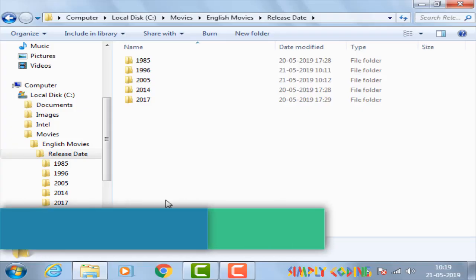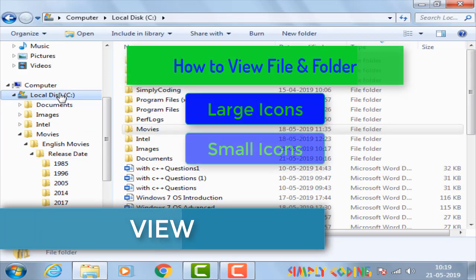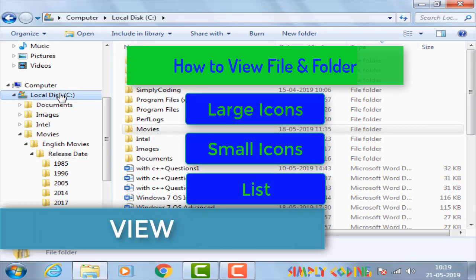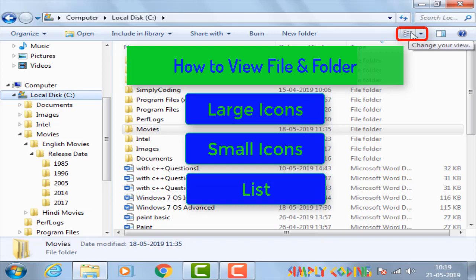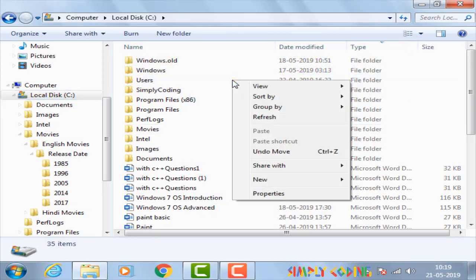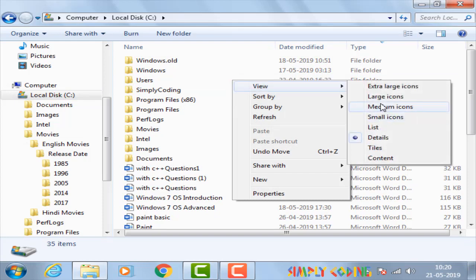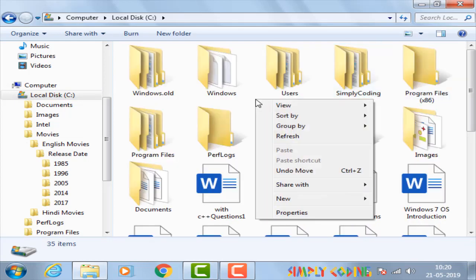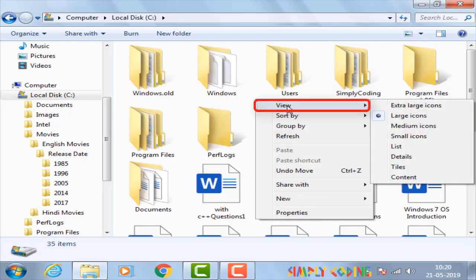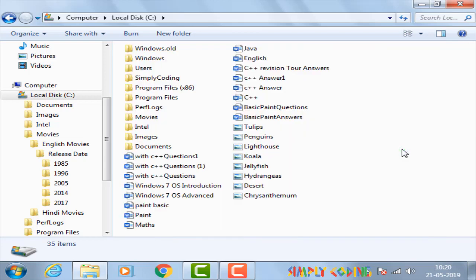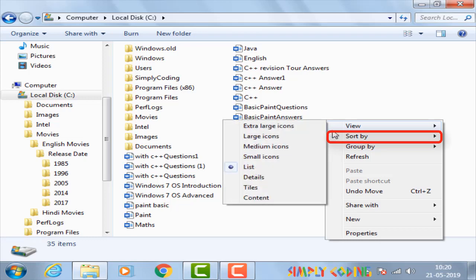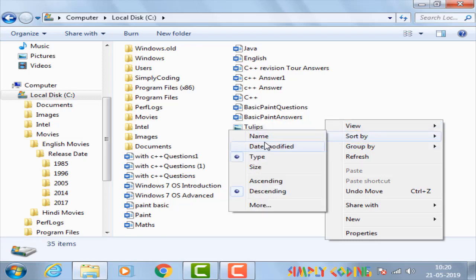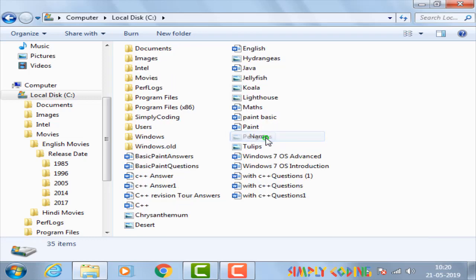Windows Explorer gives us many different options to view our files and folders. You can either select the view option from the menu bar or do a right click anywhere on the window. It allows you to see the files as either icons of different sizes or see it as a list with or without details. It also has options to sort our files or group them on basis of name, date, size, etc.